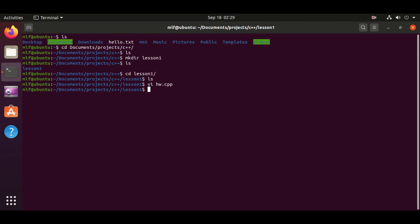hw.cpp is our hello world source code. What we are going to do is to compile it using g++.